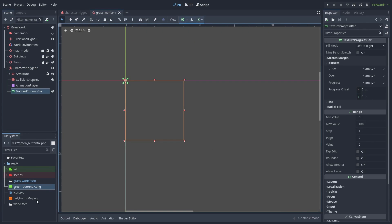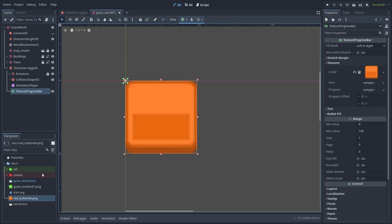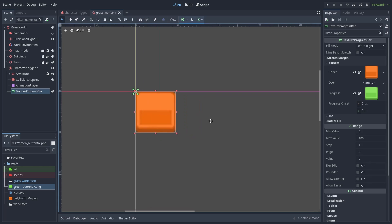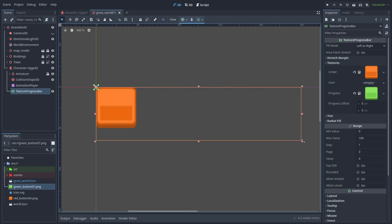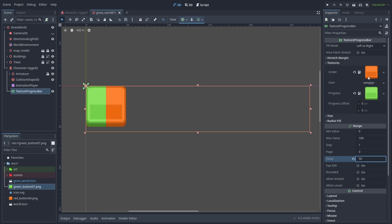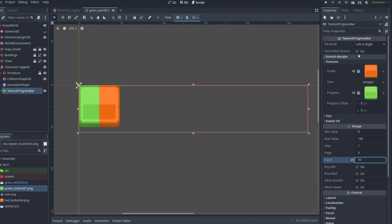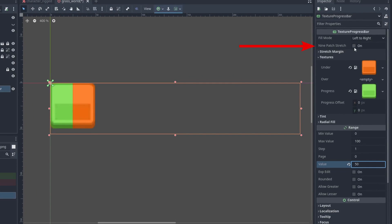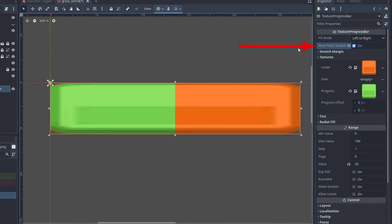The texture progress bar allows us to drag a background and a progress bar image into the node. Then, we can use the value property to fill the bar. But the bar does not stretch to fill the area yet. To get the bar working properly, activate the 9-patch stretch to allow the images to stretch.